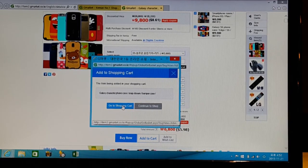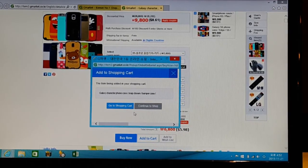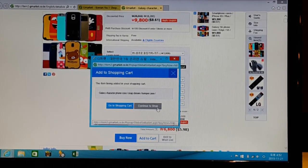You can repeat this process until you are finished shopping, and then you can go ahead to your shopping cart. Or if you're like me and you want to look around a little more, just continue to shop.